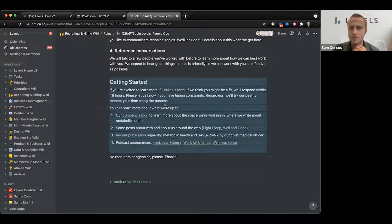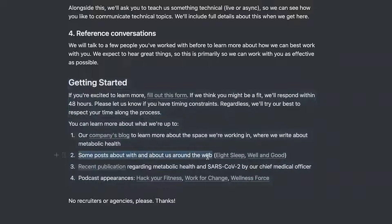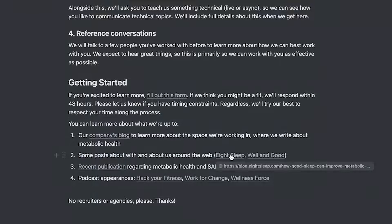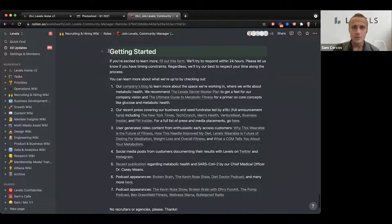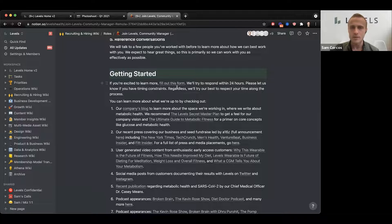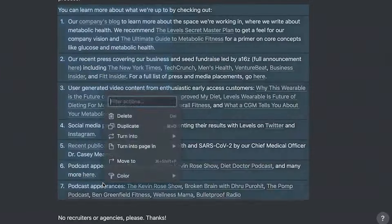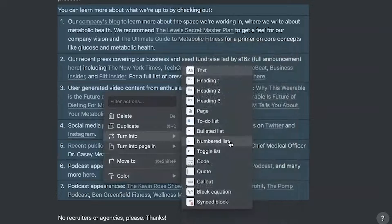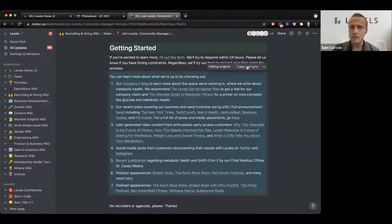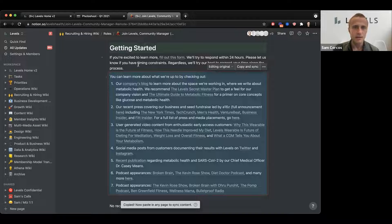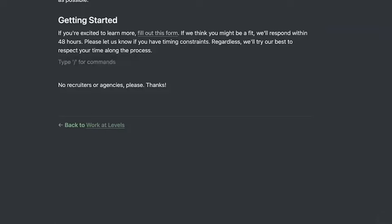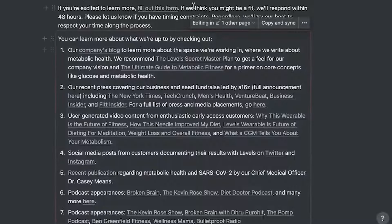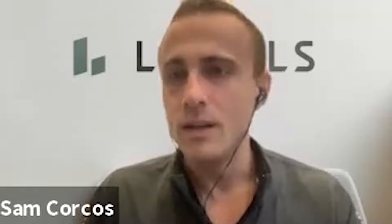The getting started section here is copied from an old version — you can see how old it is because it references the post we did with Eight Sleep. The new getting started section looks like it will be editable. You can take it and turn it into a sync block. What that allows you to do is copy and paste the sync block into other pages, so all pages that have this will always have the most up-to-date information — that would go a really long way to making sure everything stays current.